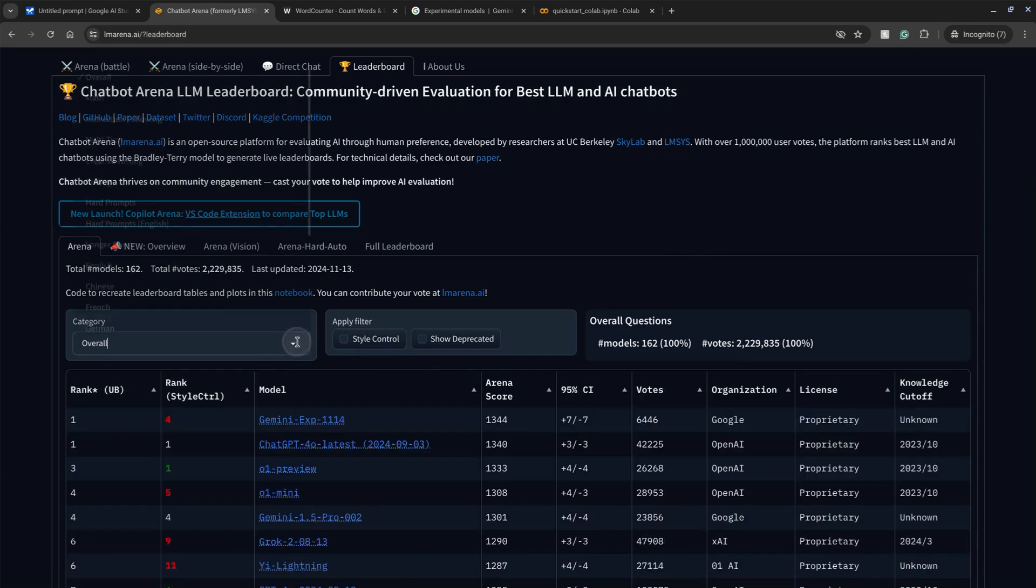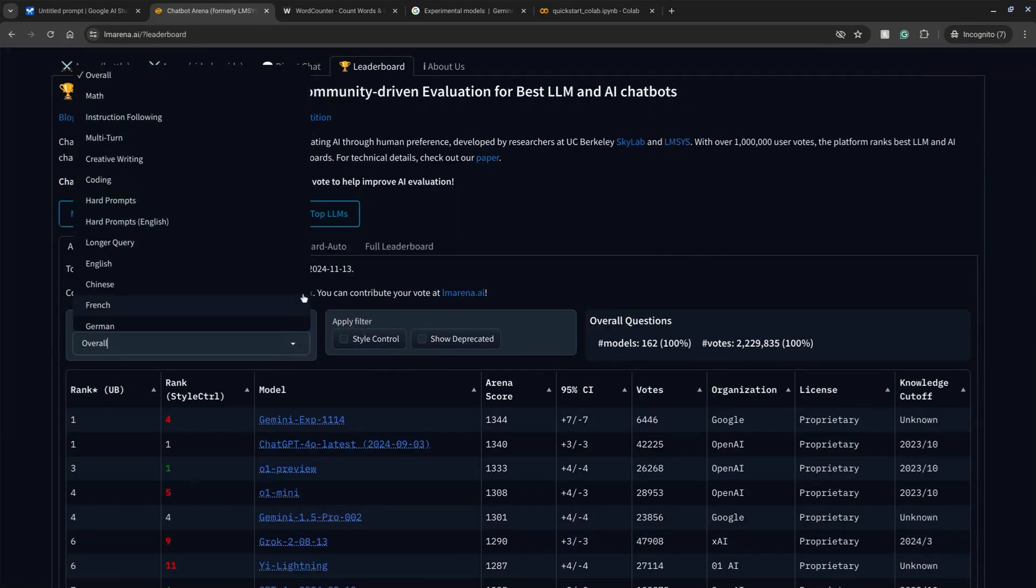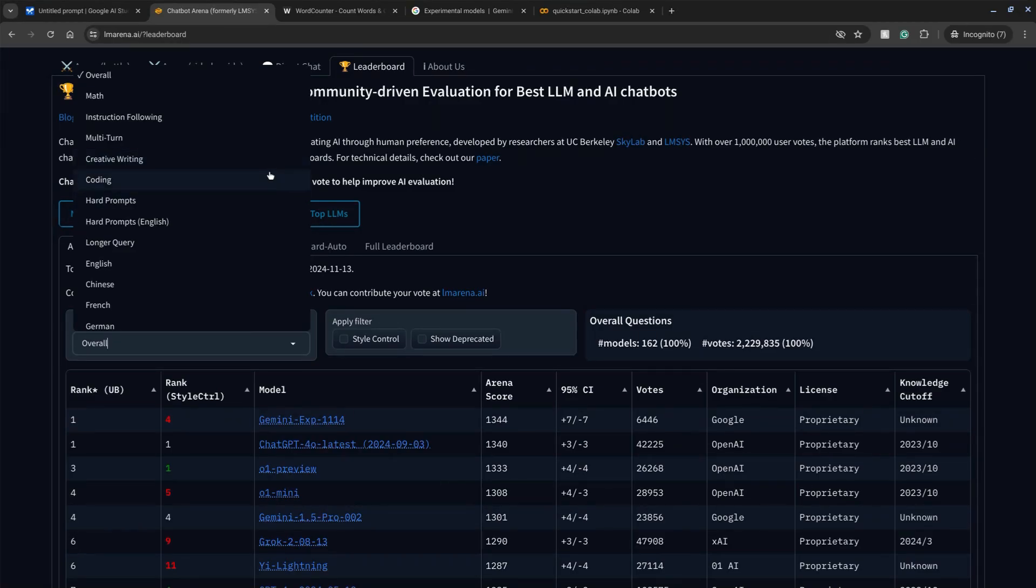It's taken the top ranking for categories such as math, creative writing, hard prompts, and vision, as well as the third spot jumping from number five in coding.